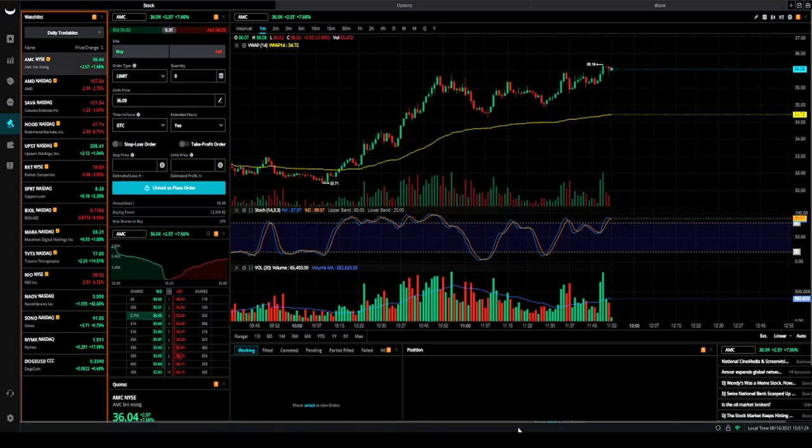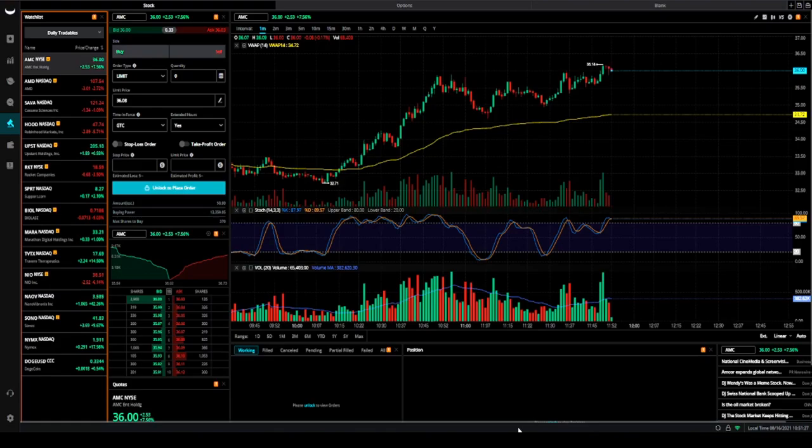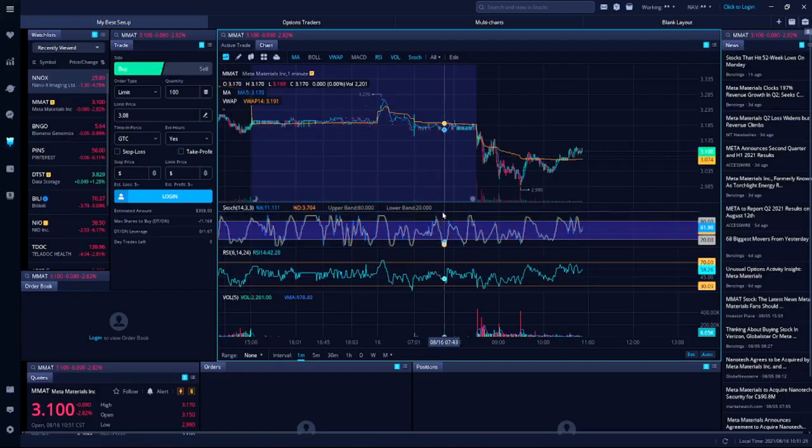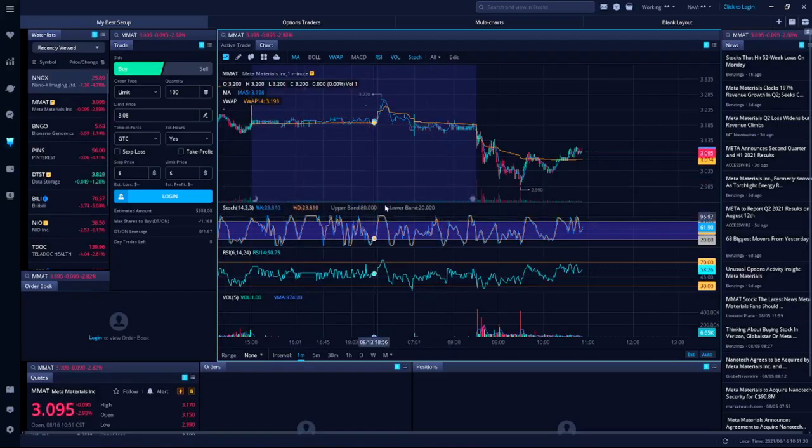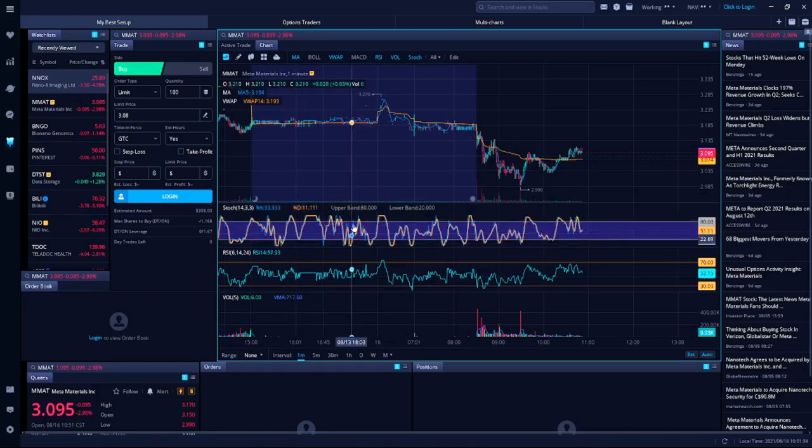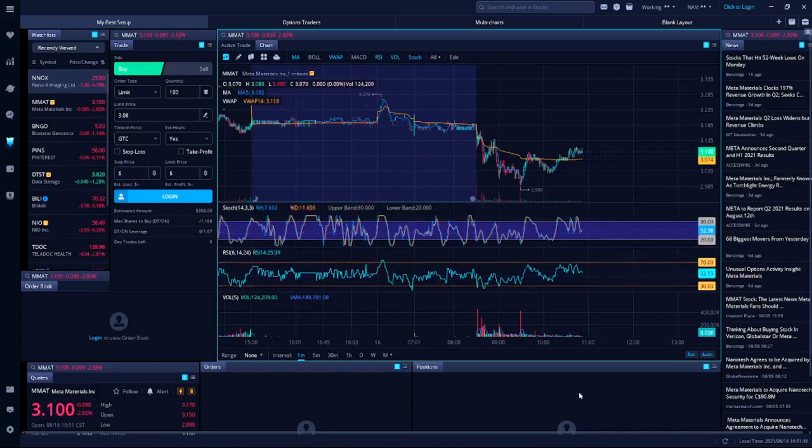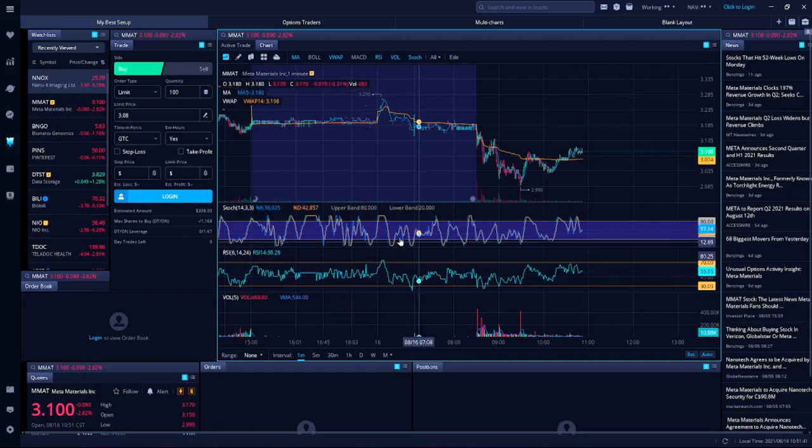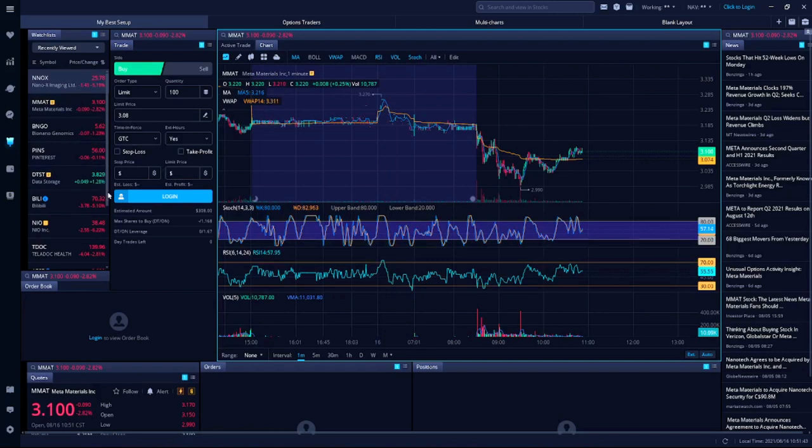If we switch gears here, I can show you guys what the layout looks like on my Webull desktop app. It's pretty much the same, but the only difference is that I have a lot more real estate to deal with.